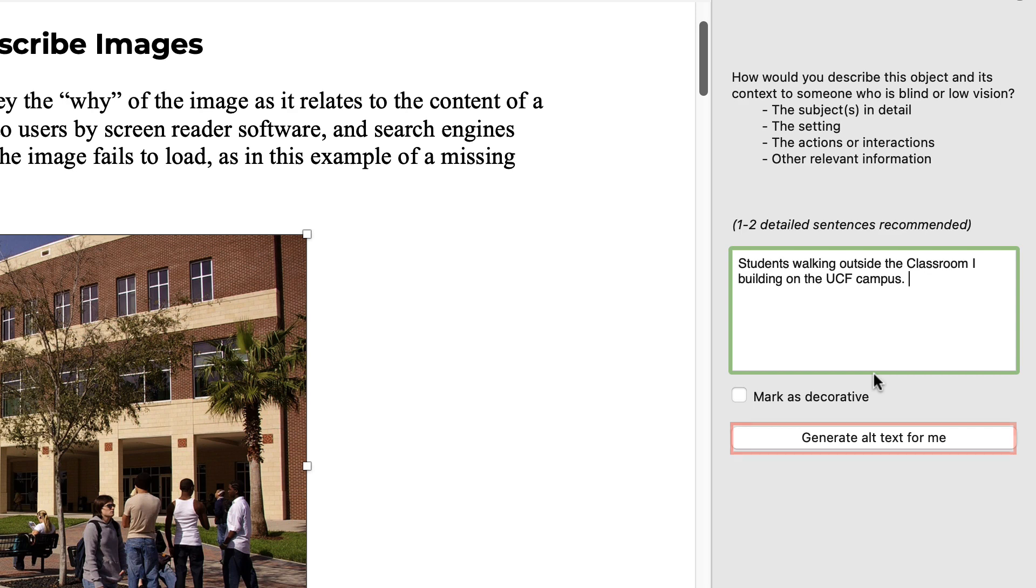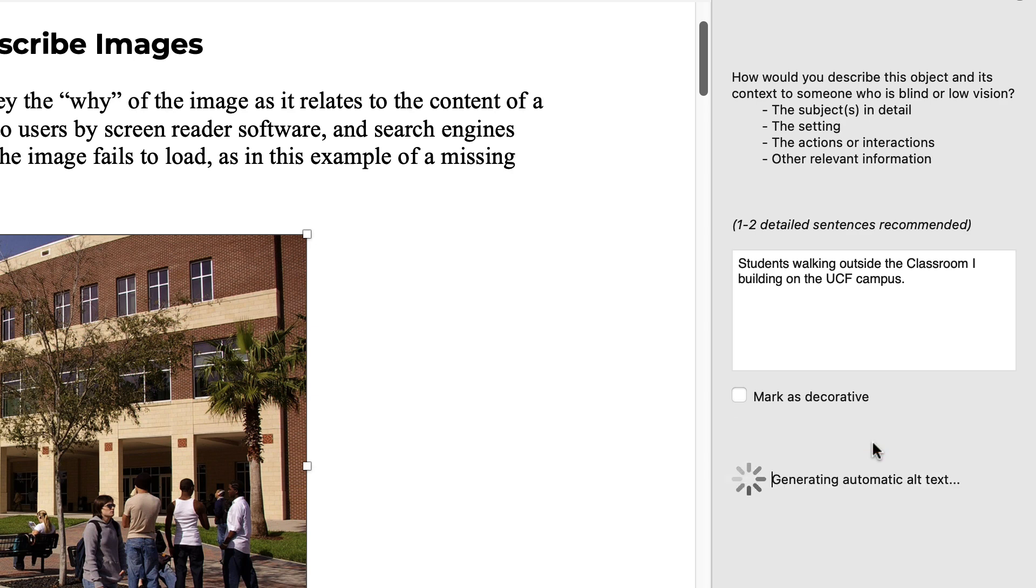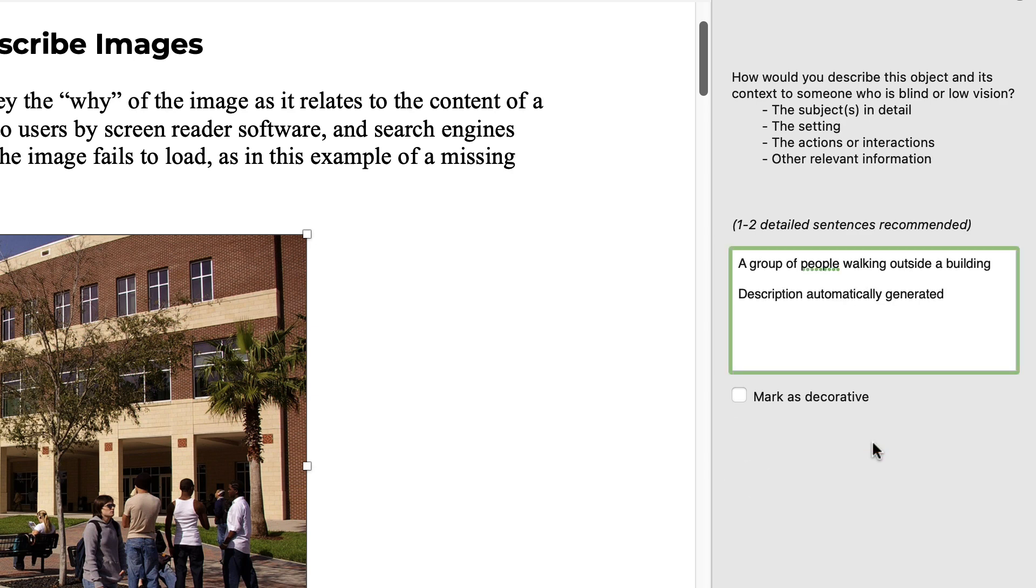The generate alt text for me button can be used to automatically generate alt text, but the alt text should be reviewed and modified appropriately.